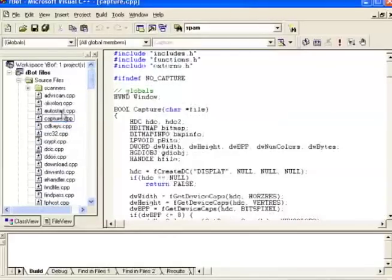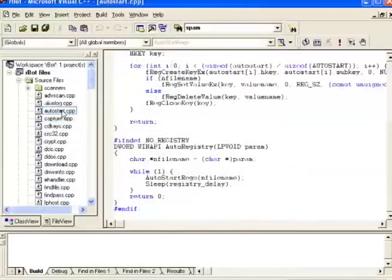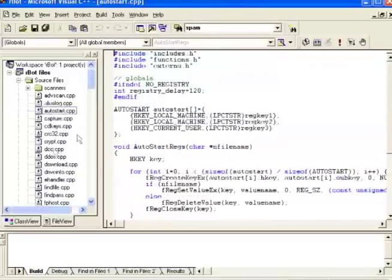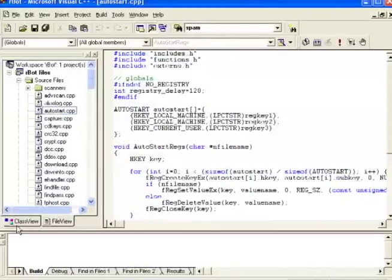This autostart module is the code the bot client uses to add itself to the victim's registry, so that it can start automatically.